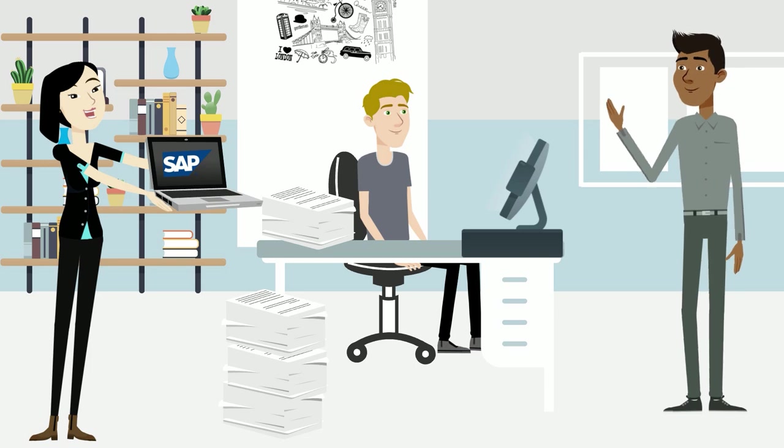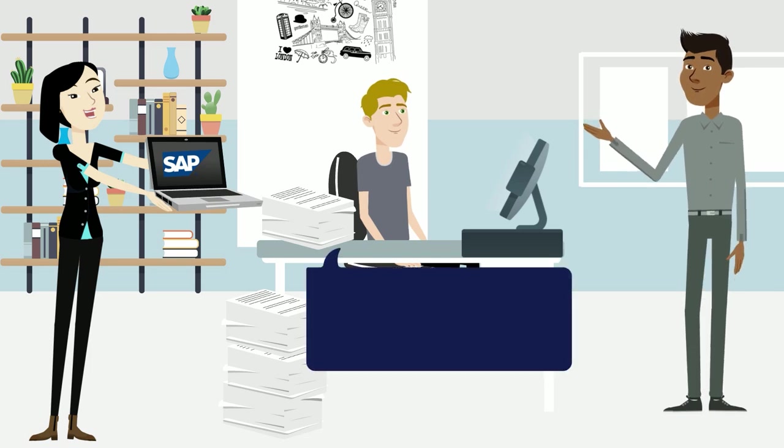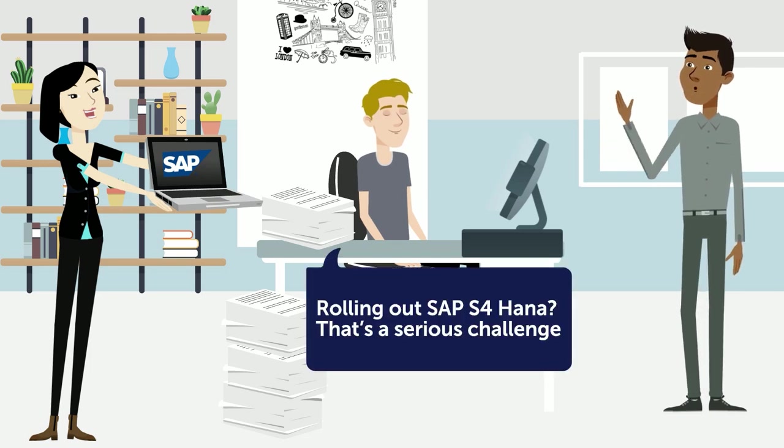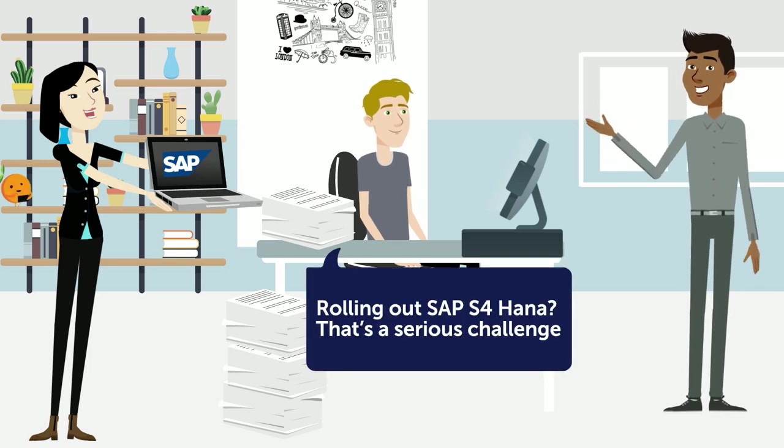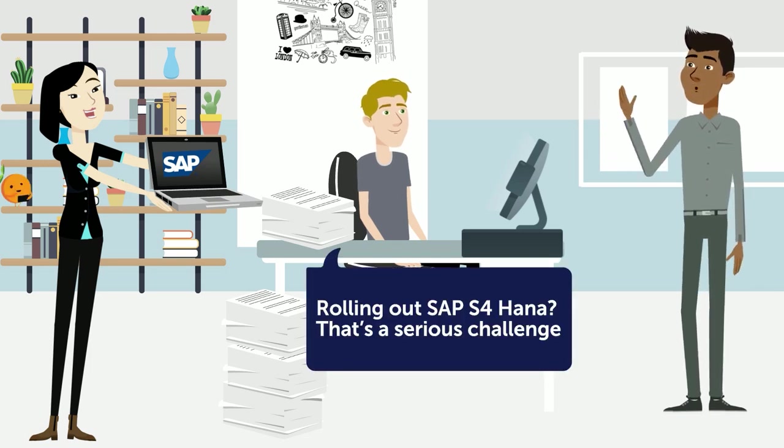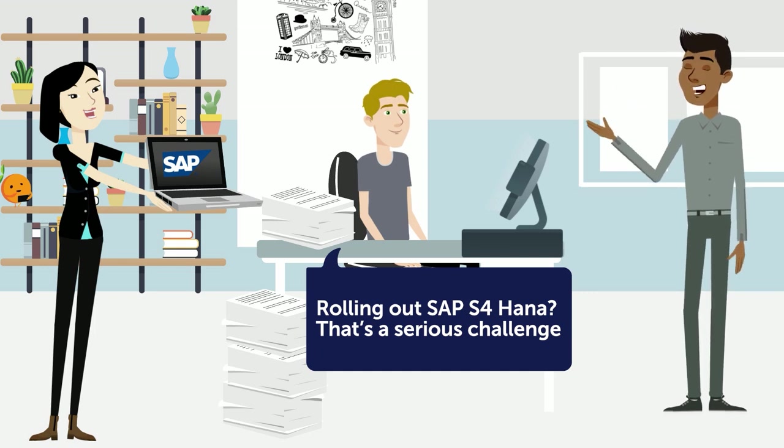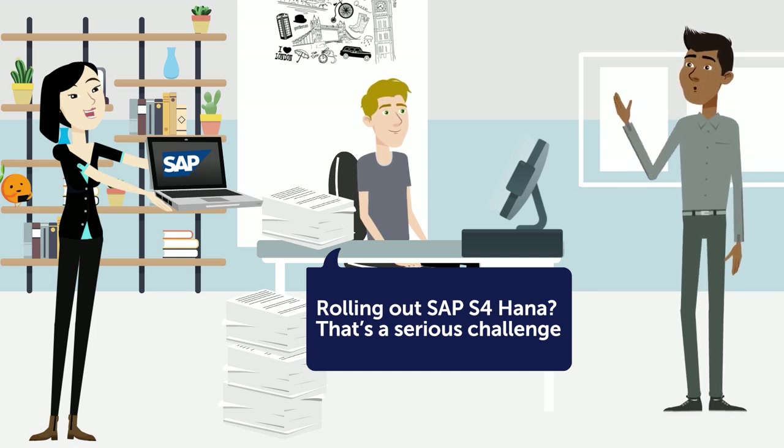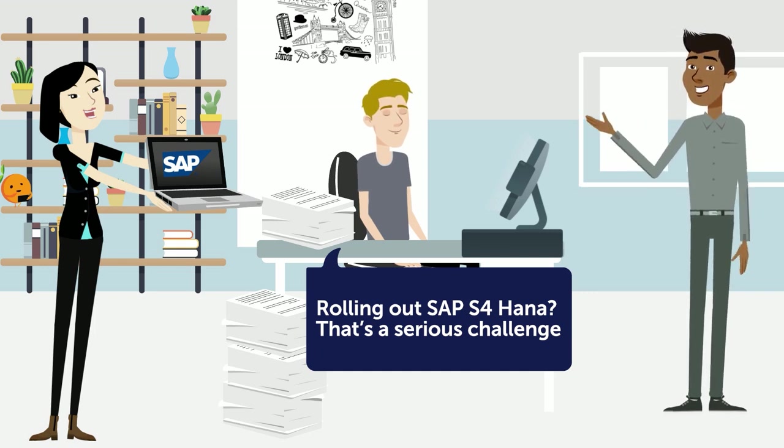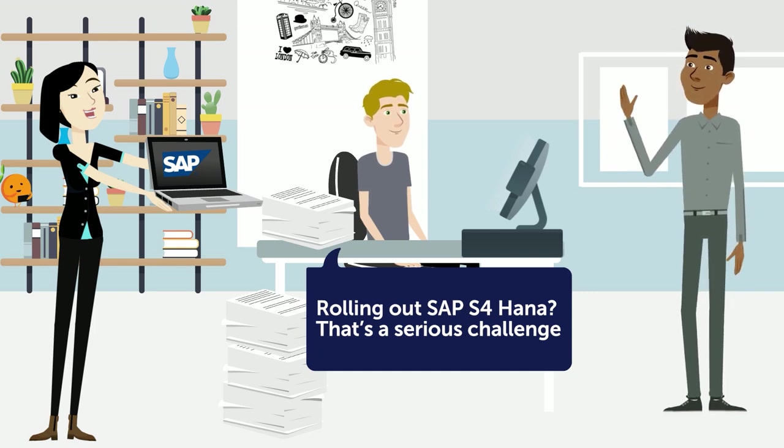Now, Alex faces a new challenge. The CIO and SAP program manager come for a chat. They need him to create training courses to help the company roll out SAP S4 HANA.